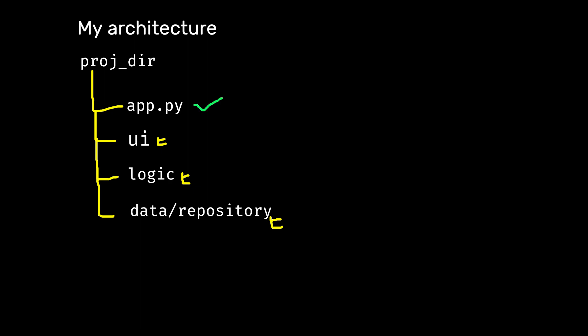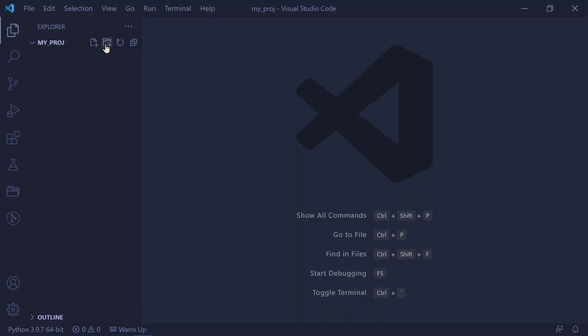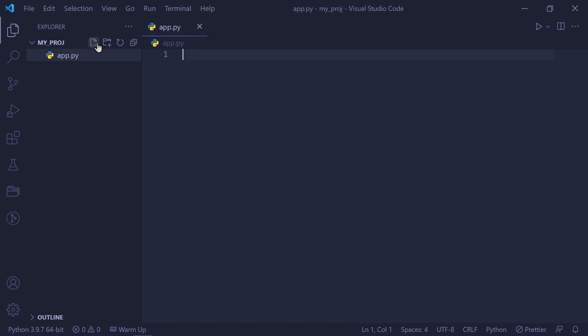My architecture is inspired from something called the block architecture that I've used in Flutter. I use that to structure my projects. So a high-level view of how I structure my folders is that there is the entry point that is the app.py or main.py file.